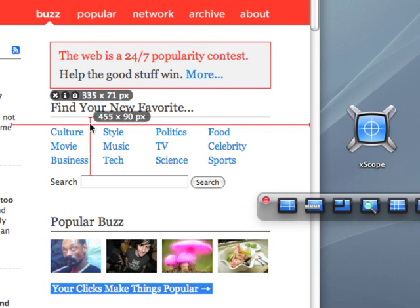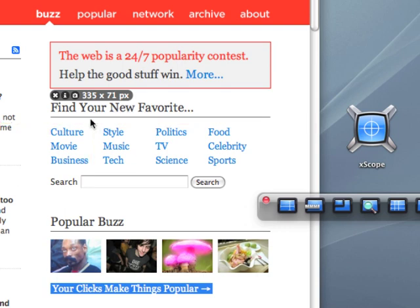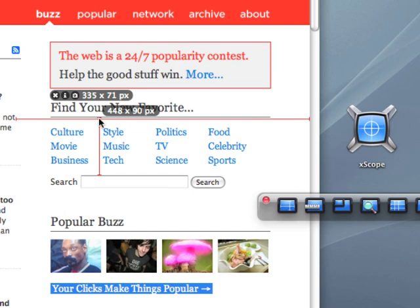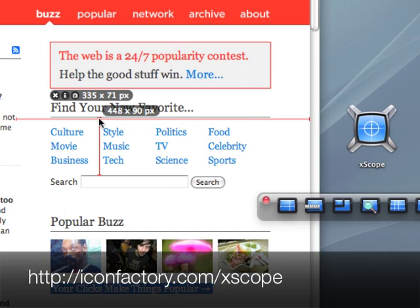Call me crazy, but I think that's a little bit quicker than the old way. Anyway, hope you've enjoyed this. Hope you can see some of the advantages of using Xscope over the traditional taking a screen grab, measuring it in Photoshop way of doing things. We hope you'll check the program out. IconFactory.com slash Xscope. Thanks.